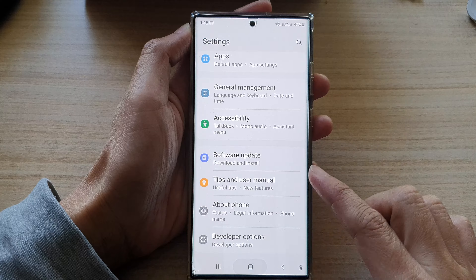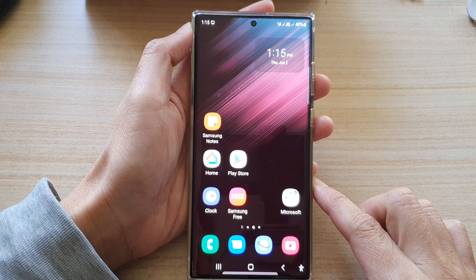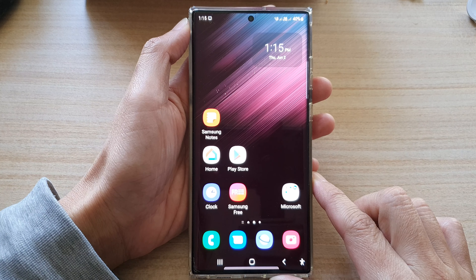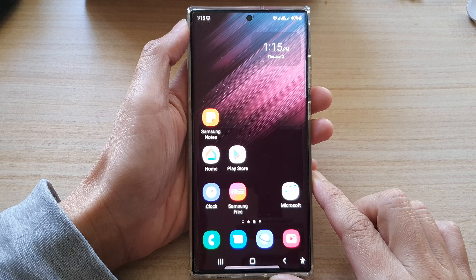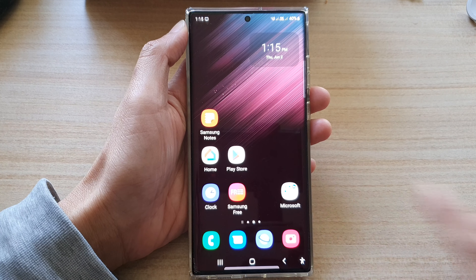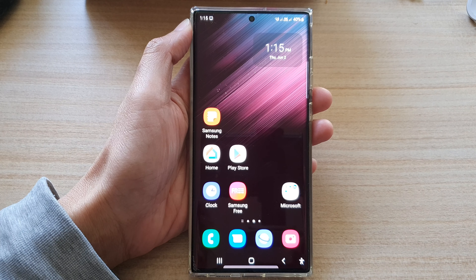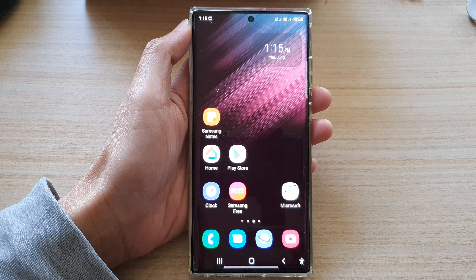I'll tap on the home button to go back to the home screen. And that's it. Thank you for watching this video. Please subscribe to my channel for more videos.